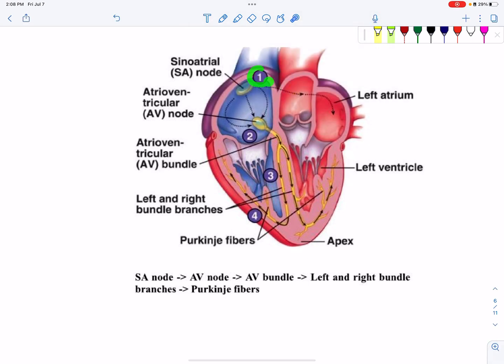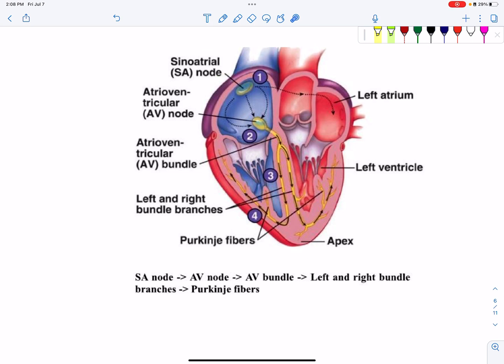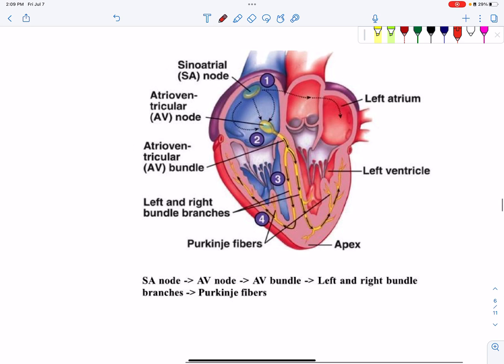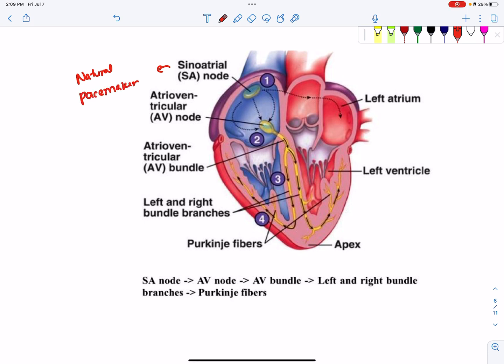This is the sino-atrial node. It is located below the opening of the superior vena cava. It is called the natural pacemaker. The sino-atrial node is called the primary pacemaker or the natural pacemaker of the heart.